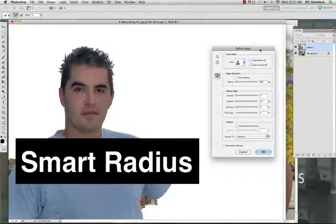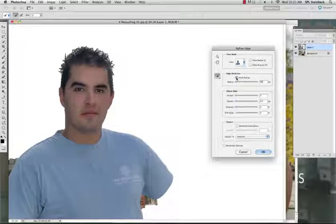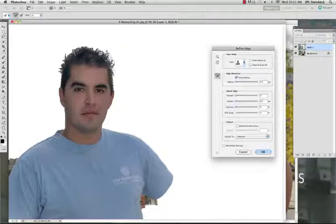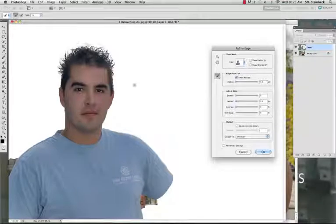Click on the Smart Radius check mark box and move your mouse over to the hair. Click and drag where the edge of the hair is supposed to be and it will select the hair. Once the hair is selected, click OK.